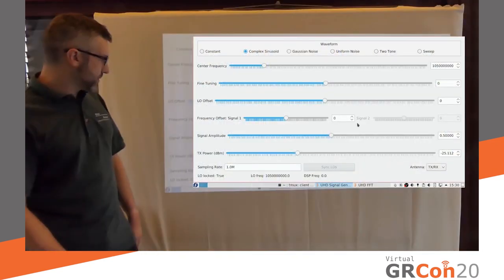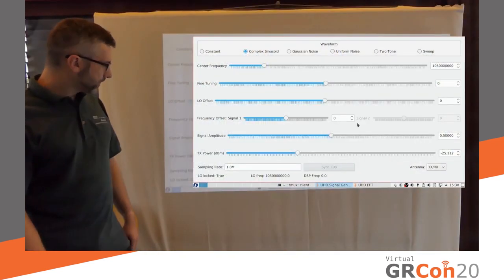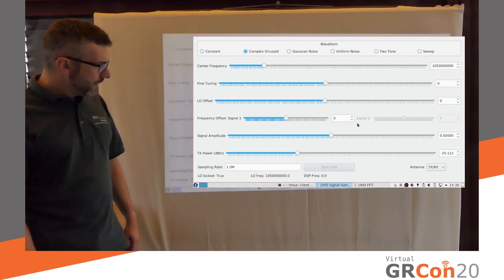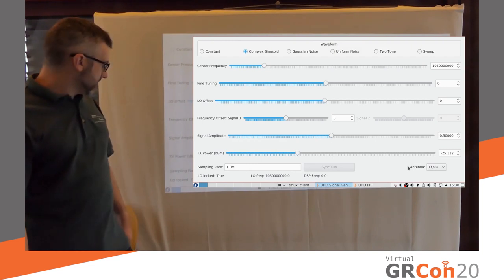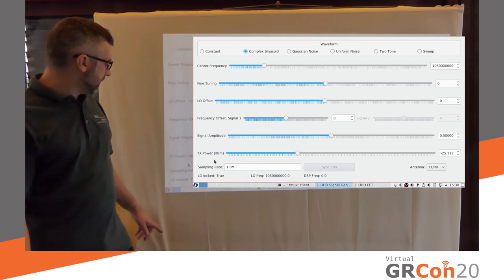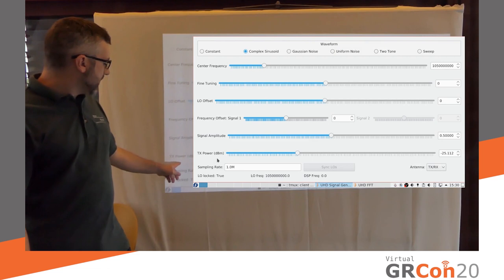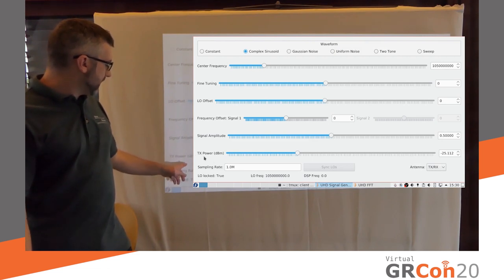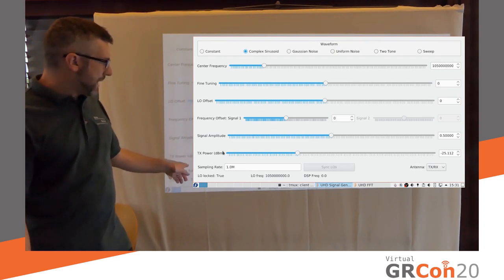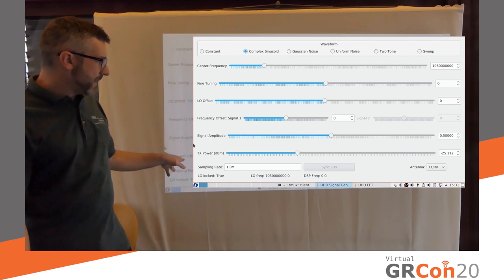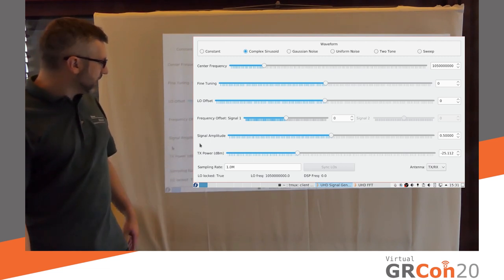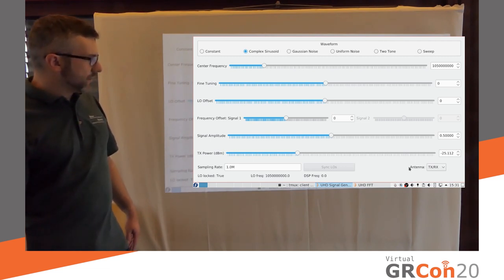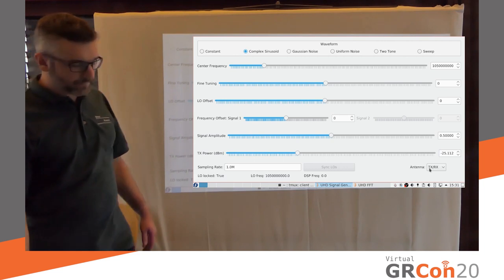So this is the signal generator. And something that you can see is that at, here at the bottom left, I am now, I'll be able to set it, an actual power level. So in the past, this was just a gain value. And it's set to approximately minus 25 dBm.